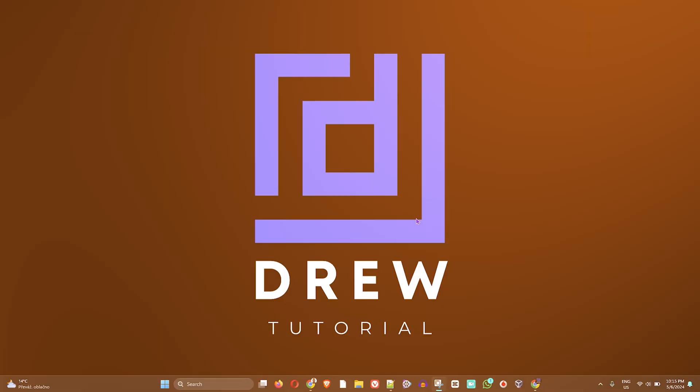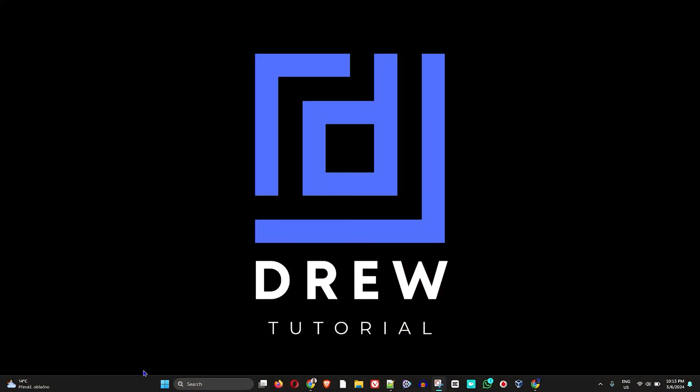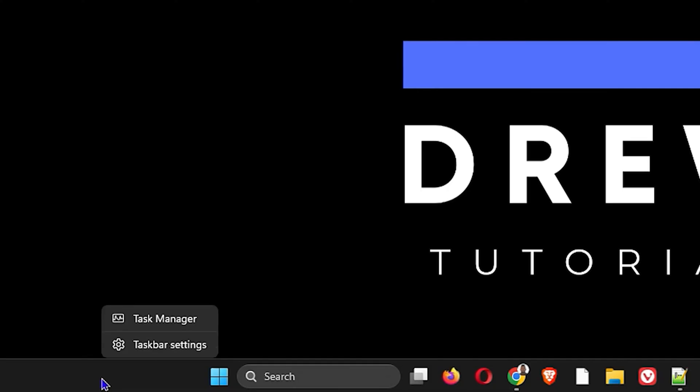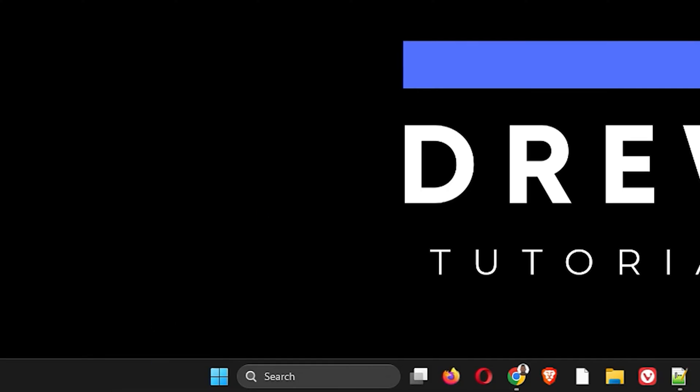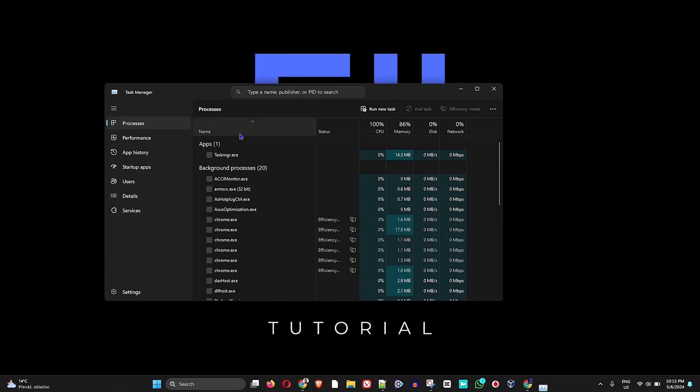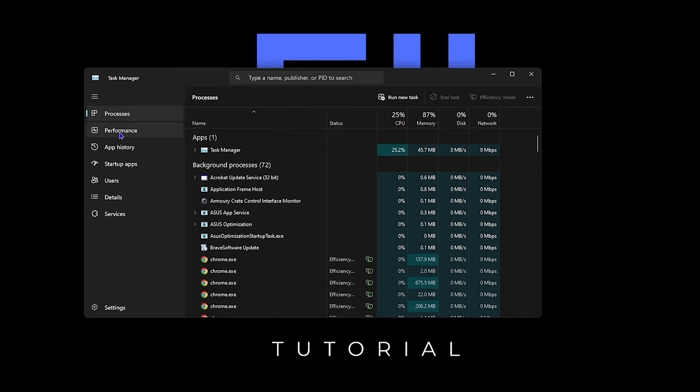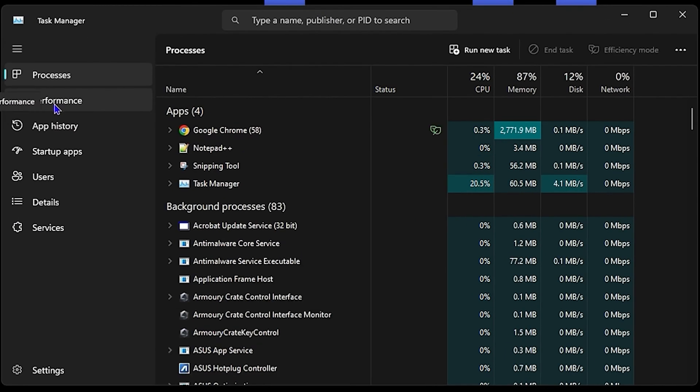The first way is to simply press Ctrl+Alt+Delete and you will see Task Manager, or you can right-click anywhere in your taskbar and click on Task Manager. Once your Task Manager is open, click on the Performance tab here on the left-hand side.